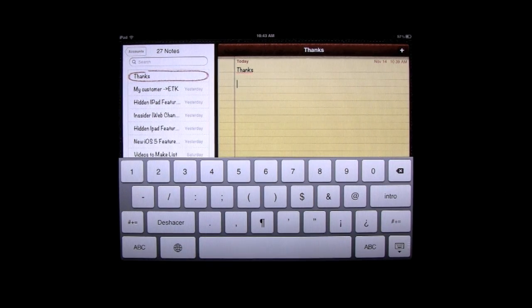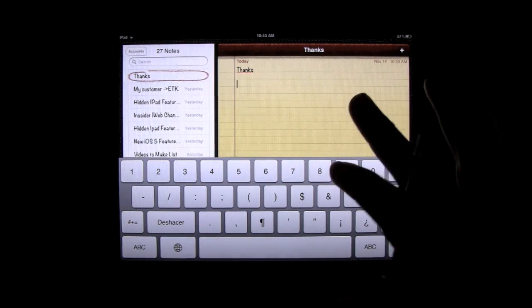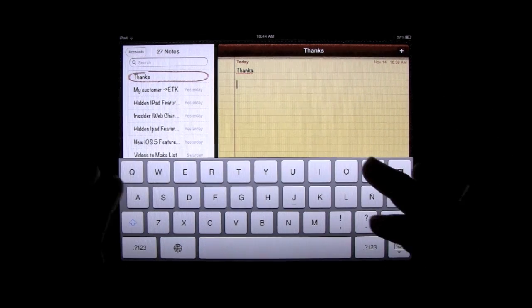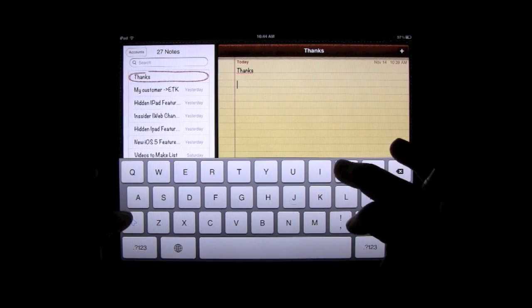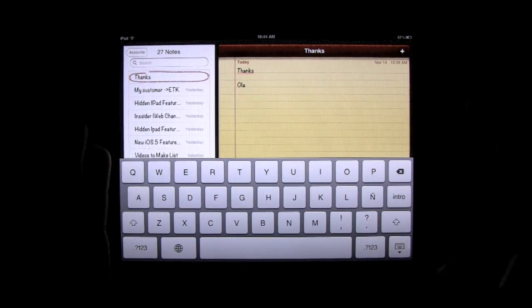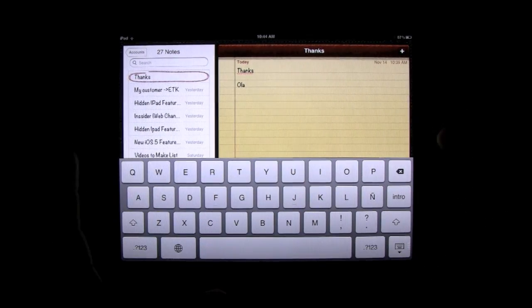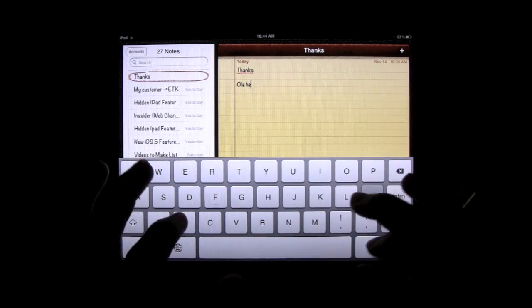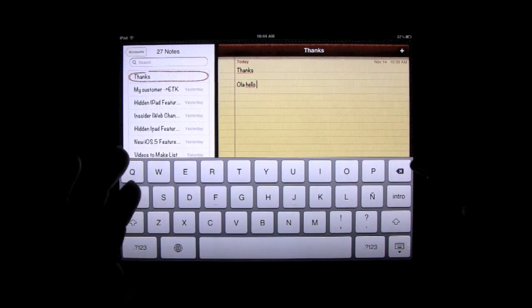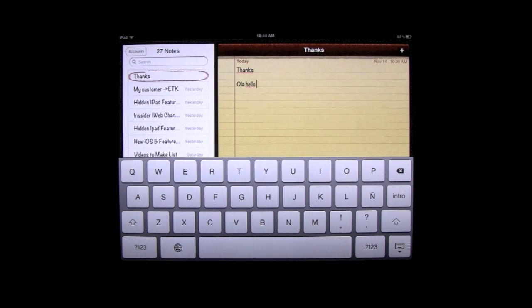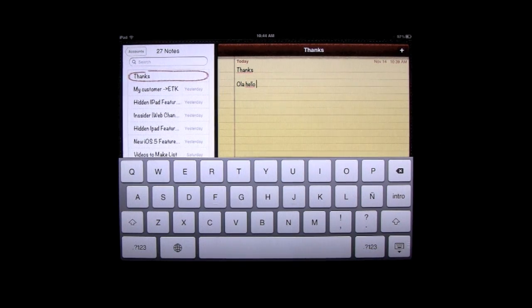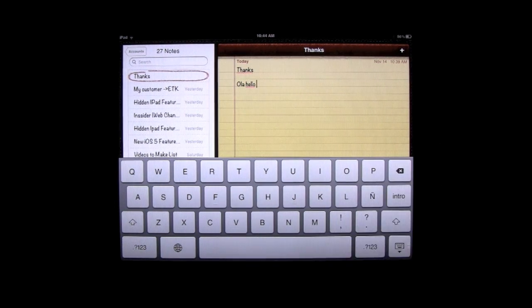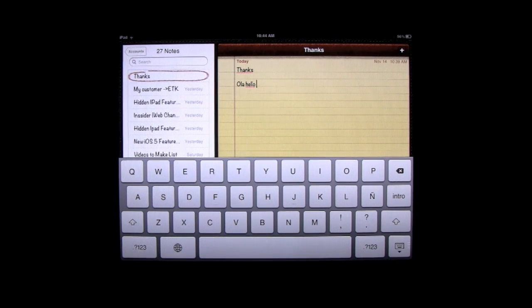Watch this. When you type, the spell checker has switched so that now it'll recognize Spanish words. For instance, I'll type hola, and you see how it's not underlined in red? That means that the spelling is correct. Now, if I type in hello, watch this. It's underlined in red. Now, I know hello is spelled correctly, but because the keyboard is set to Spanish, spell checker is now set to Spanish.